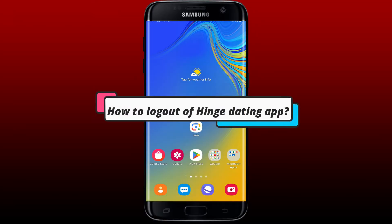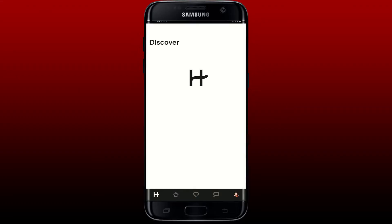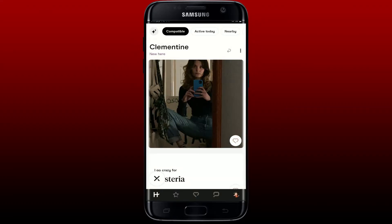How to log out of the Hinge dating application. First, make sure that you open up your Hinge dating application and get to the main home page.